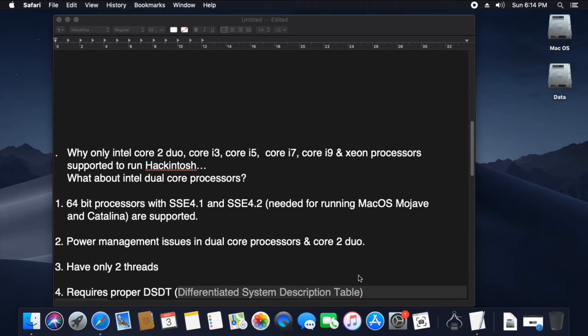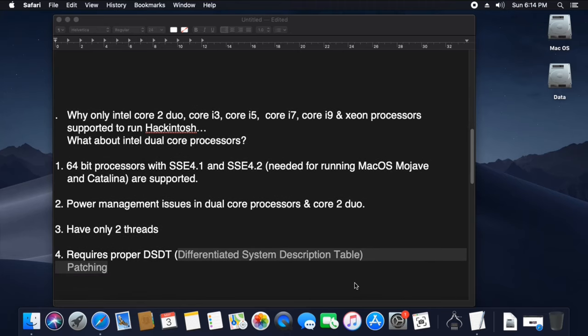The two threads involve the performance of the OSR. The performance involves a lot of motion. Proper DSDT patching will be added to the light. DSDT is the Differentiated System Description Table.